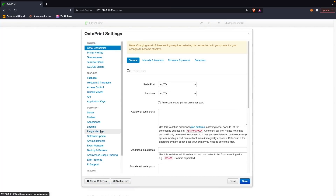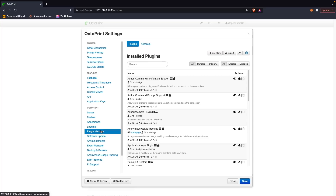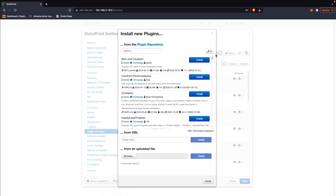From the settings page, click on Plugin Manager, which is in the left sidebar. In the Plugin Manager, you'll be able to see any existing plugins that you have installed. Towards the top there is a 'Get More' button, and clicking on that will open up the repository of OctoPrint plugins that you can install.